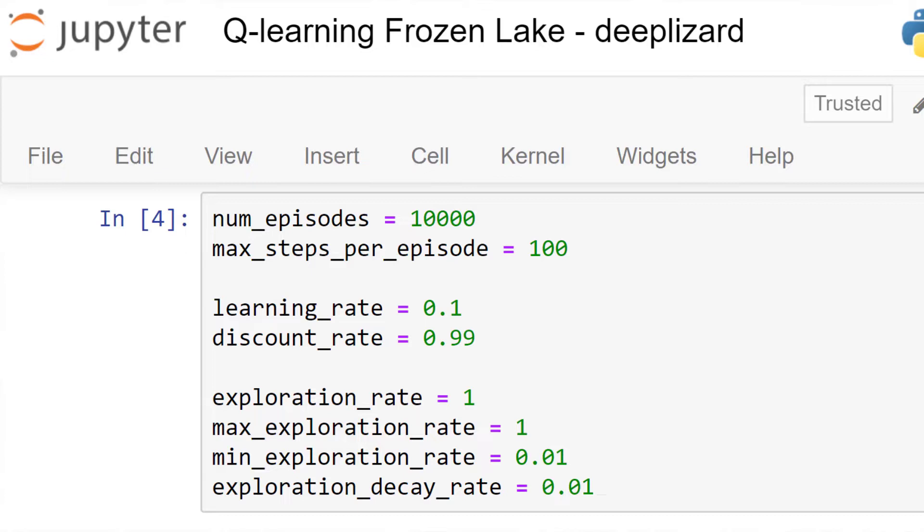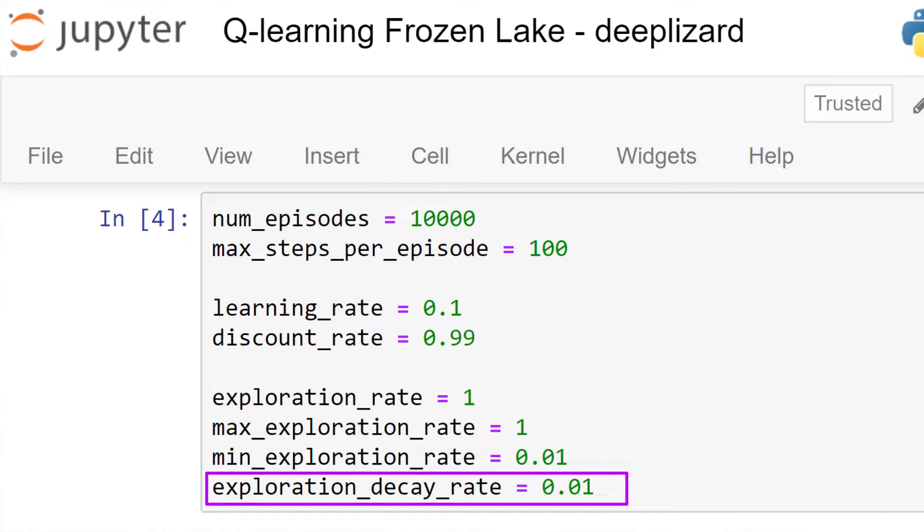Speaking of those algorithm parameters, remember how we set the exploration decay rate to 0.01? Well, since the last video, I've done some further experimentation with this game and decided to change the exploration decay rate to 0.001. I did this because I was seeing some inconsistent results with the larger exploration rate.